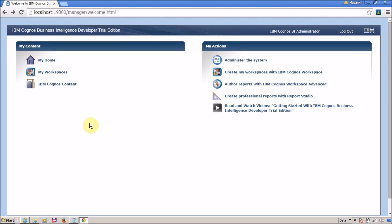Hello everyone, this is Mang Sanghvi and welcome to the Cognos Report Studio tutorial series. In this video we are going to learn about IBM Cognos Connection. The first question is: what is IBM Cognos Connection? IBM Cognos Connection is a web-based user interface to access all the installed services in your IBM Cognos BI environment.